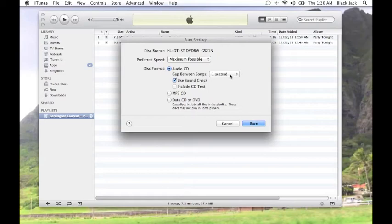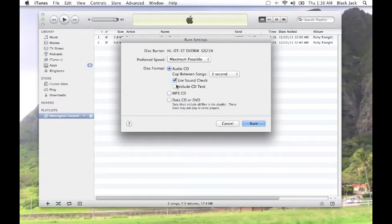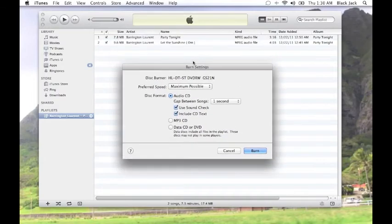And then Use Sound Check. This is to make sure that the volume is consistent from one song to the other, so I would leave that checked. And then Include CD Text allows certain CD players to display the names and the artist name, the name of the song and the artist name and certain other information.